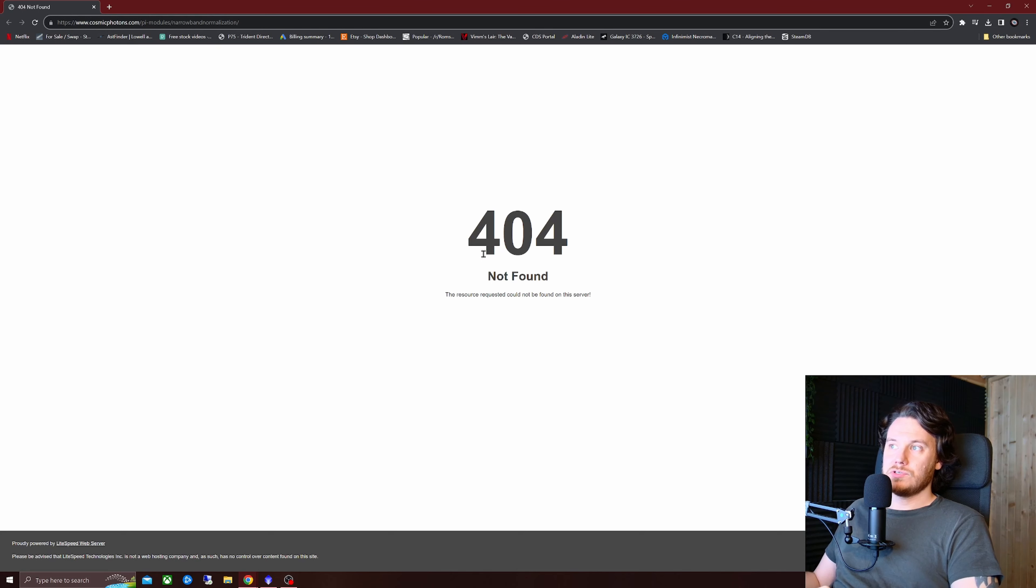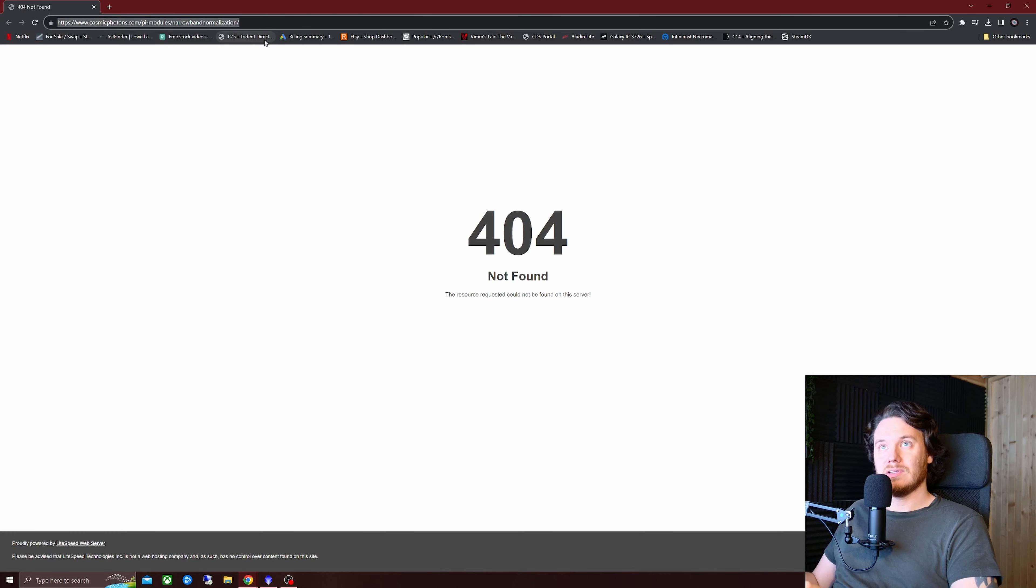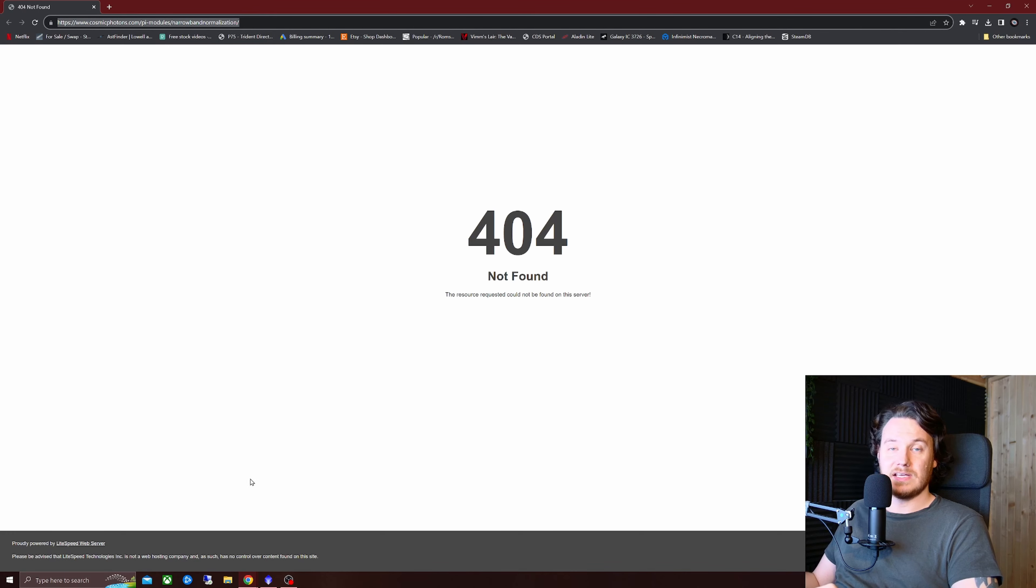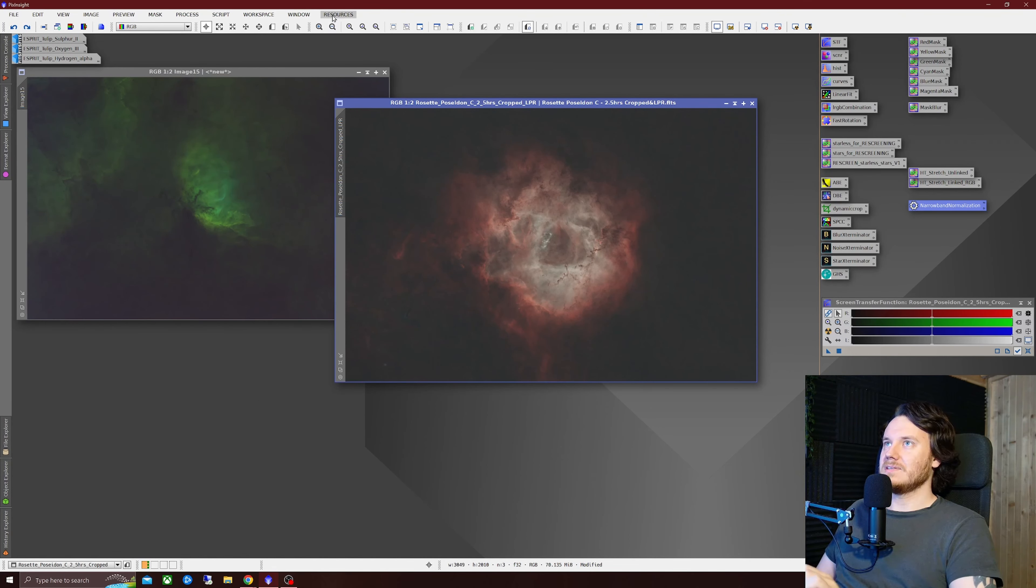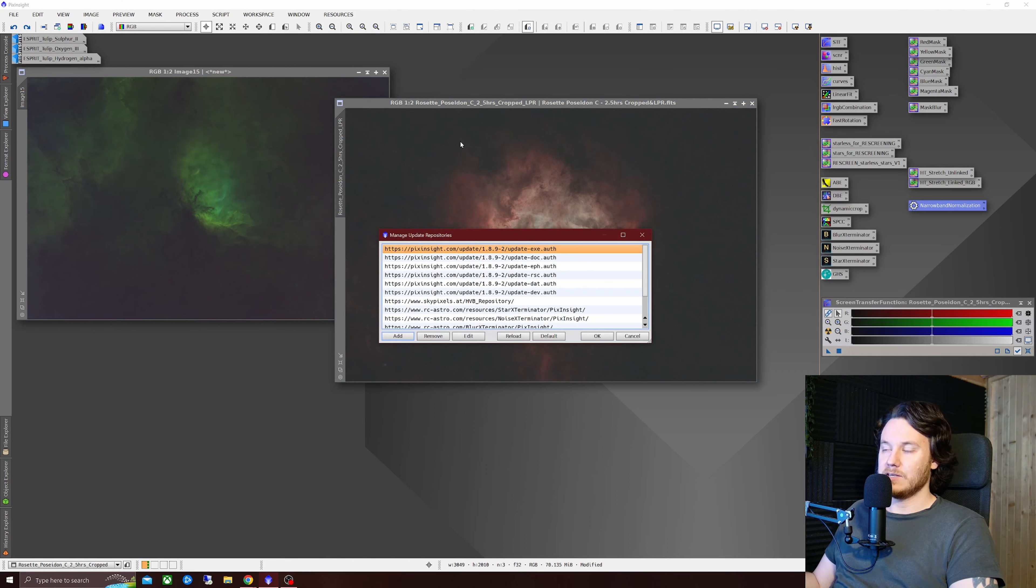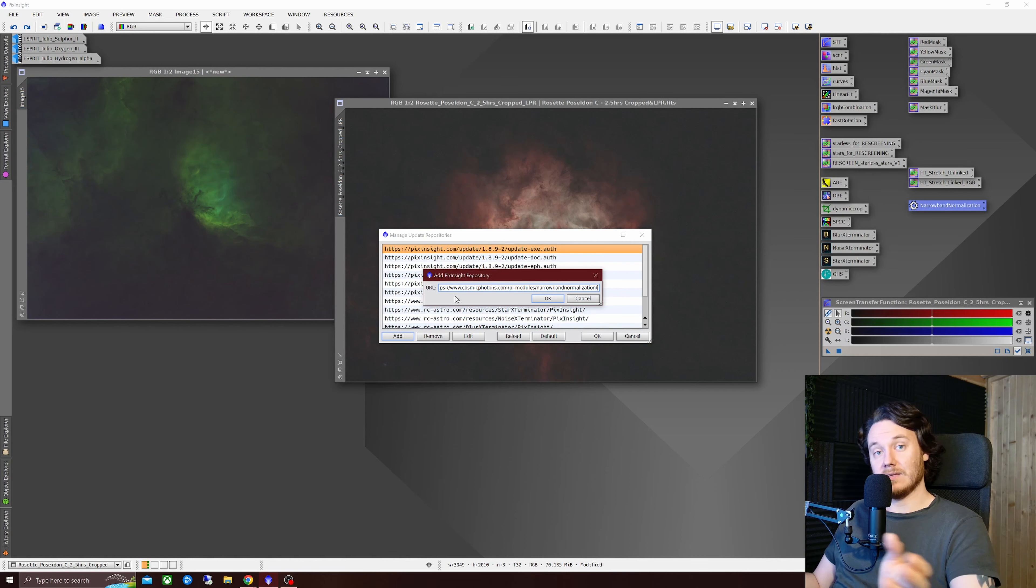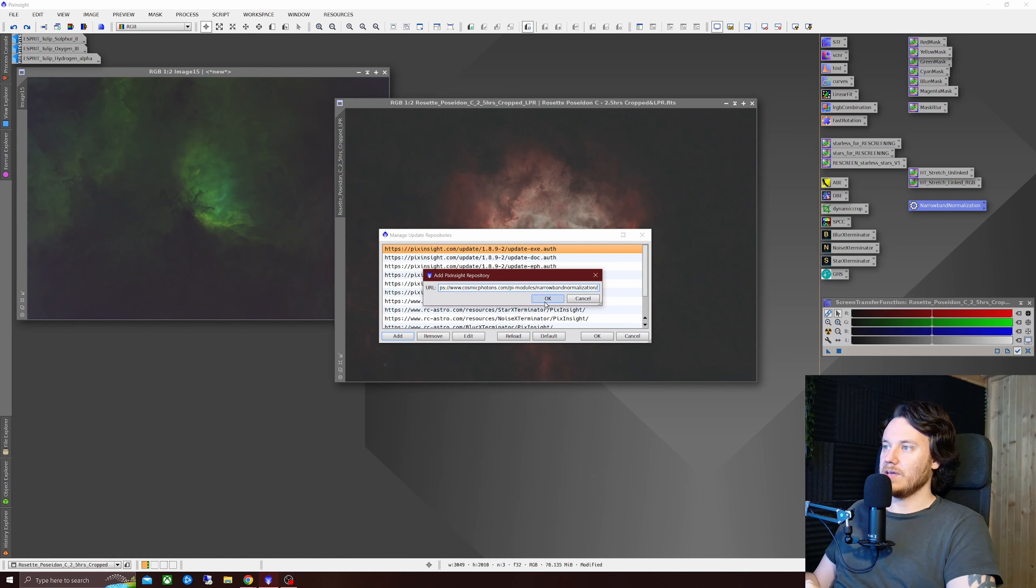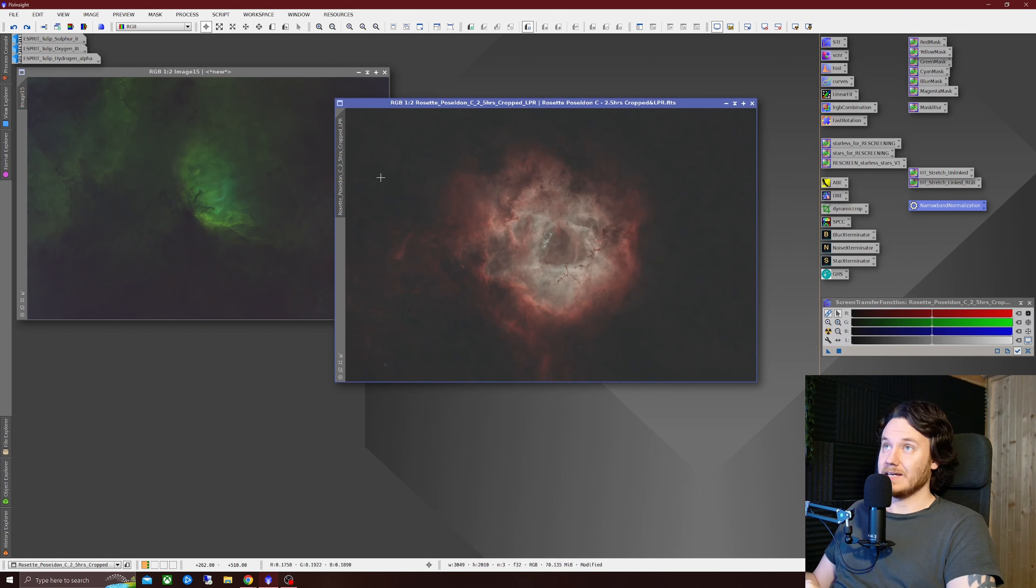Once you're on the page that looks like this just click in the URL bar ctrl a get the whole thing selected ctrl c get it copied, open up your latest version of PixInsight, go to resources updates manage repositories, click add, ctrl v and that'll paste the address for you, click ok and then ok once again.